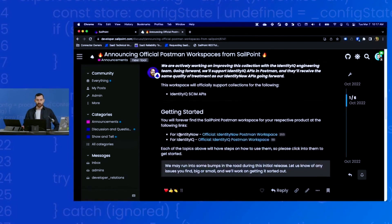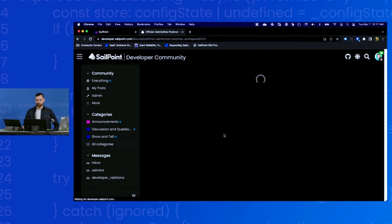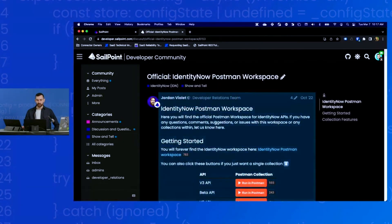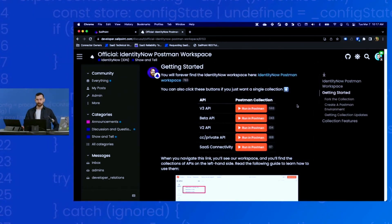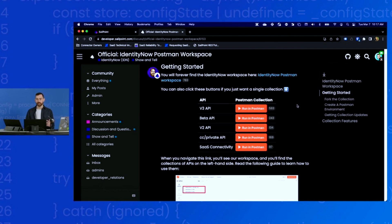I think it's down here near the bottom. So here we go. For Identity Now, here's the official Postman workspace. Click on that and here we go. Very simple. This is a whole guide on how to get set up with Postman, how to fork it, how to update it. We're going to run through this.